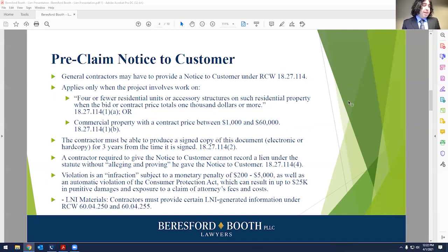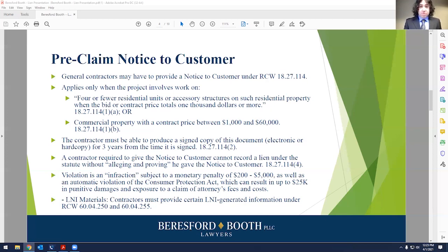The pre-claim notice to customer applies when you're working on four or fewer residential units or accessory structures on such residential property when the bid or contract price totals $1,000 or more. For commercial property, it applies when the contract price is between $1,000 and $60,000. If you fall into one of those two categories and have to issue the notice, you must keep a signed copy — electronic or hard copy — for three years from the date it's signed.